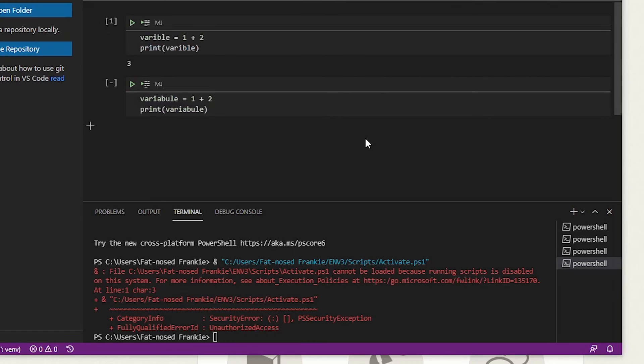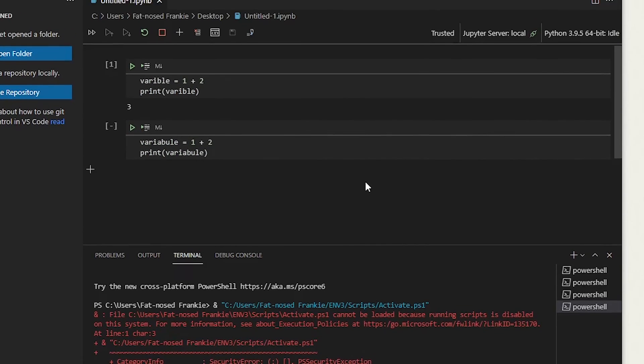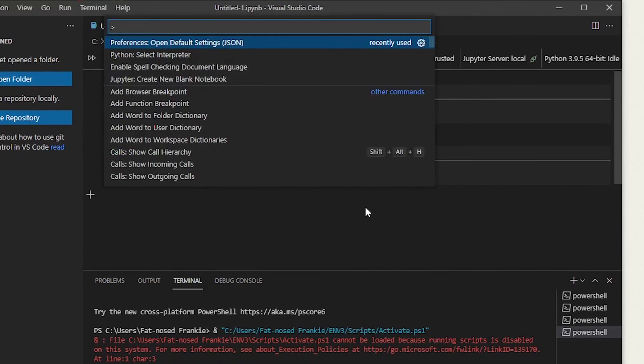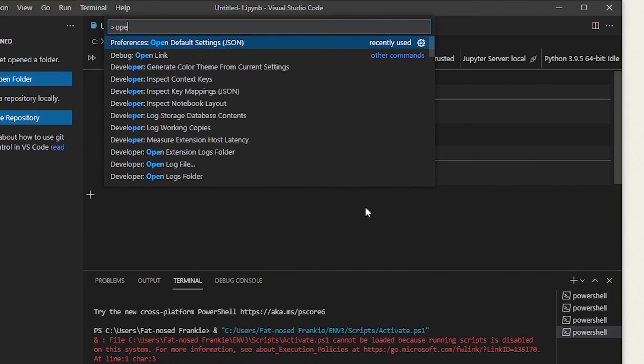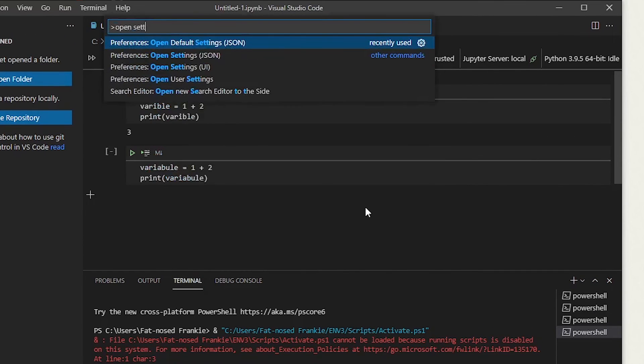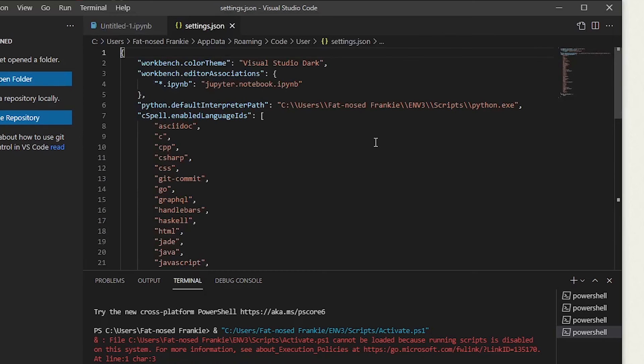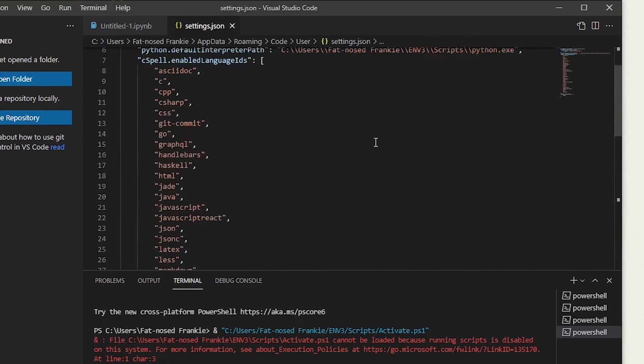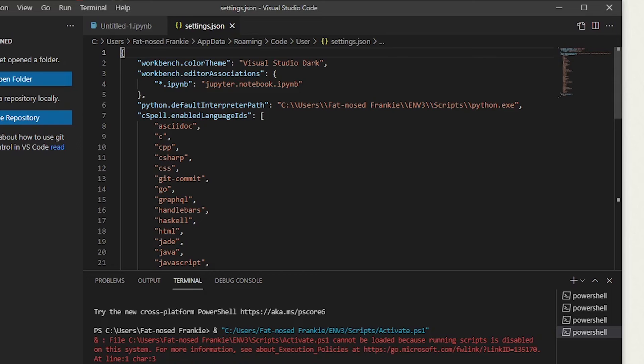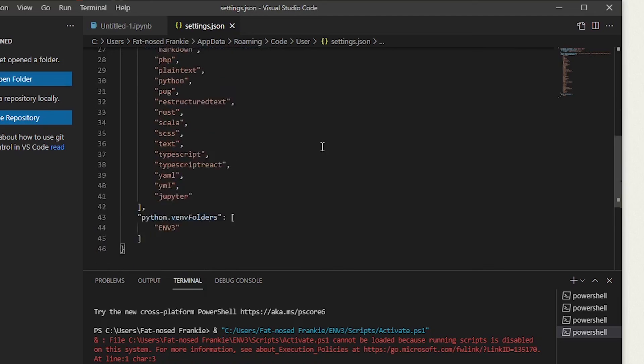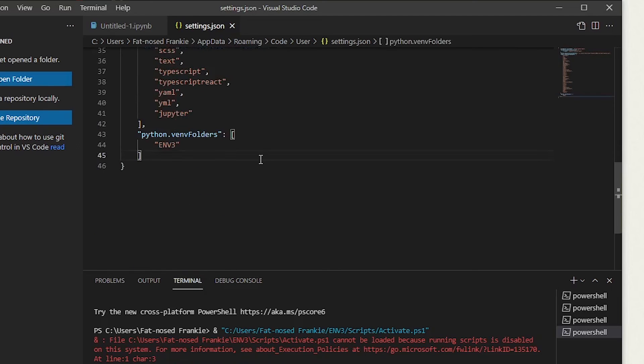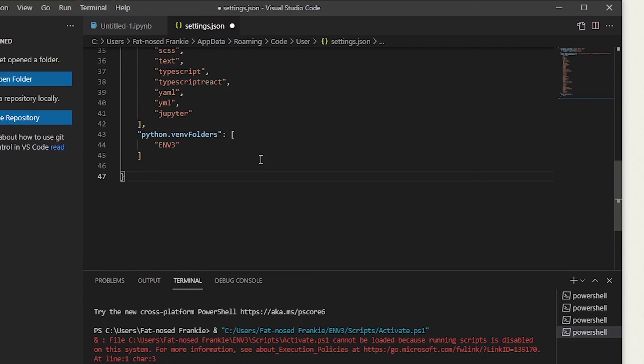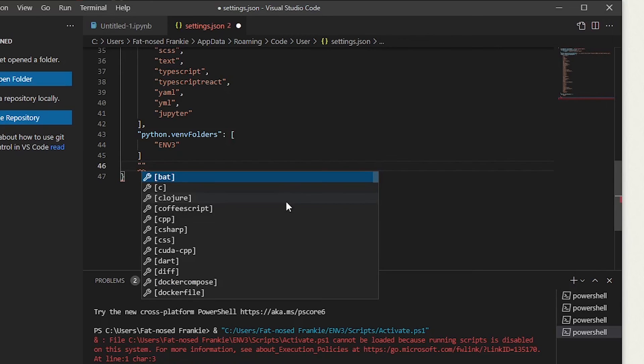Let's press Control, Shift, P, and then type in Open Settings. Don't do Open Default Settings. Do Open Settings JSON. And here, we want to add something to this. We want to add Terminal Integrated Shell Windows. So let's go to the bottom and press Enter. Make sure you don't do it after this curly brace on line 47. We're going to type in quotation marks.